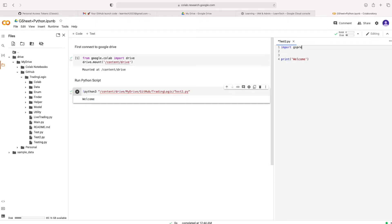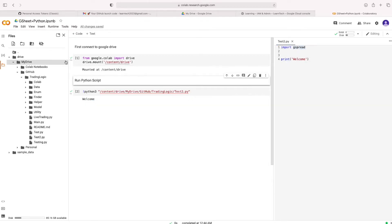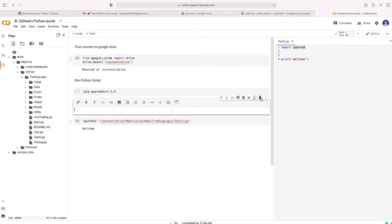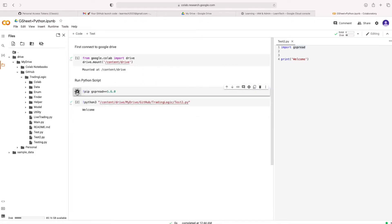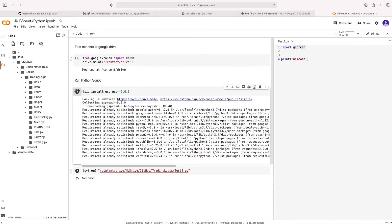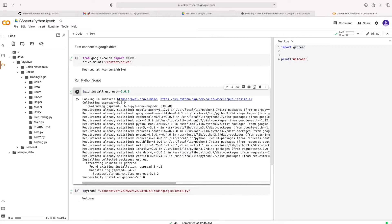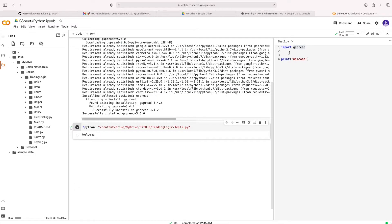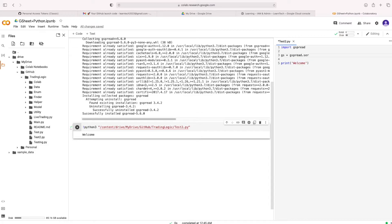Let's import that package gspread. Let's install that gspread first. Pip install. It's thrown some error. Okay, pip install space gspread. Please mention the specific version also for the package. Let's make sure it's working.